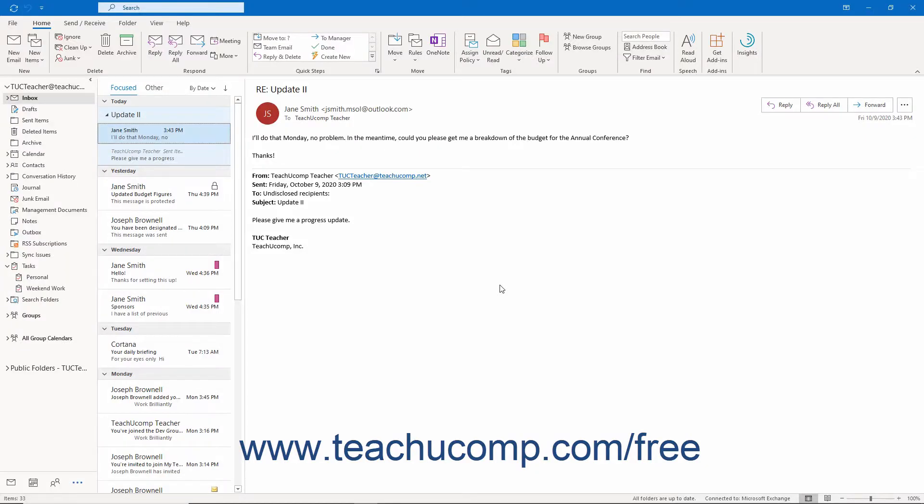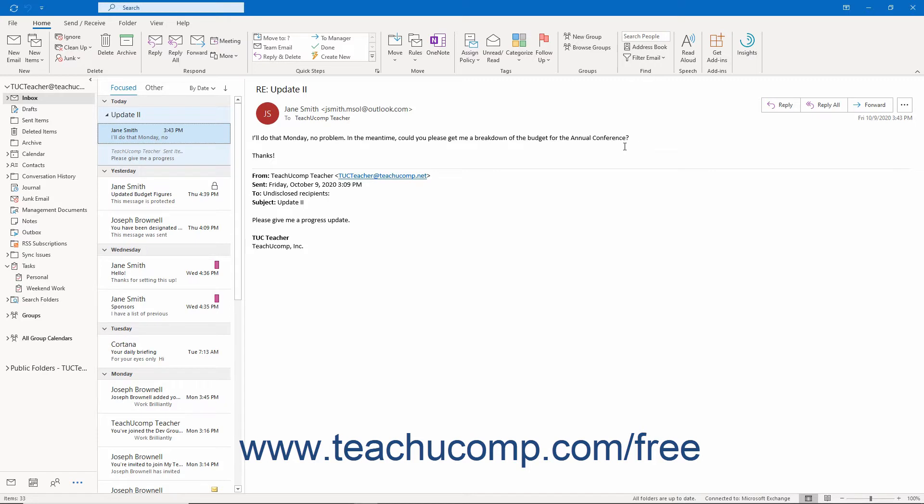Many times you may have the temptation to forward an email that needs follow-up to an assistant or colleague with some simple instructions to complete. While this is commonly done, you run the risk of forgetting to follow up with the individual to whom you sent the email.